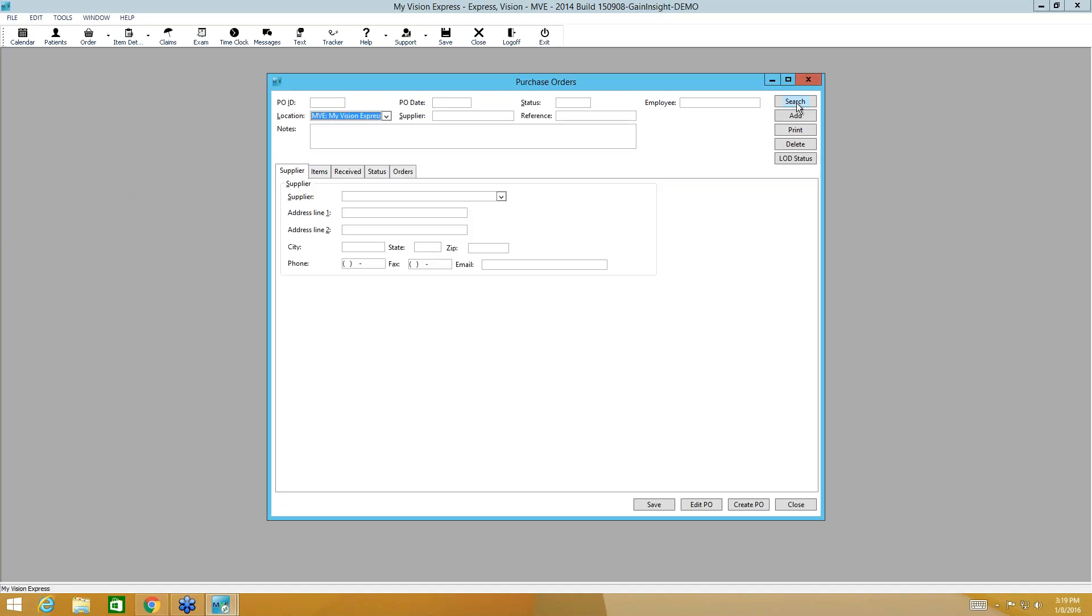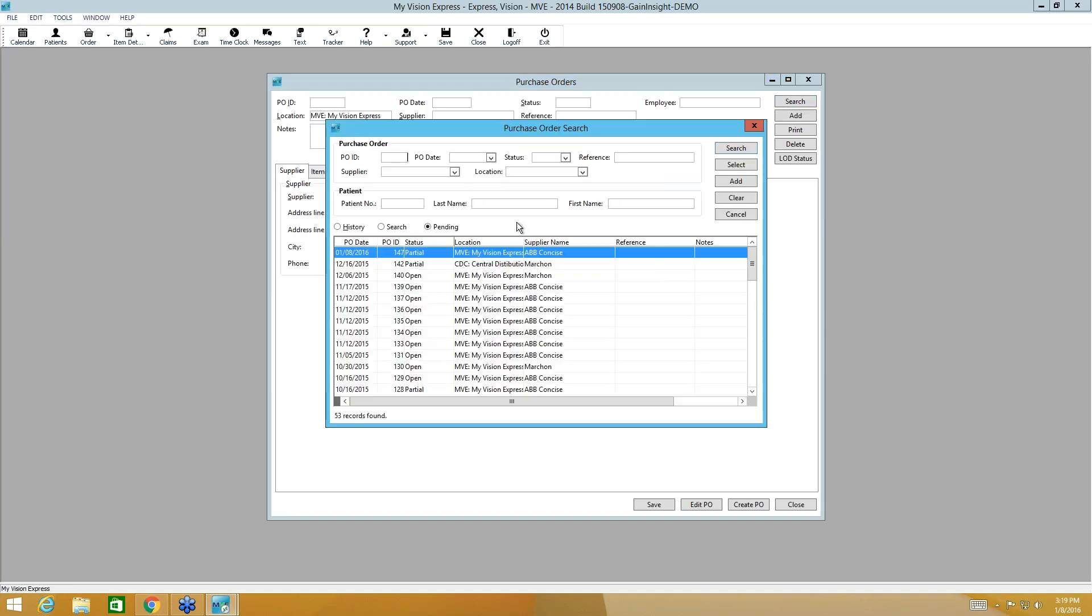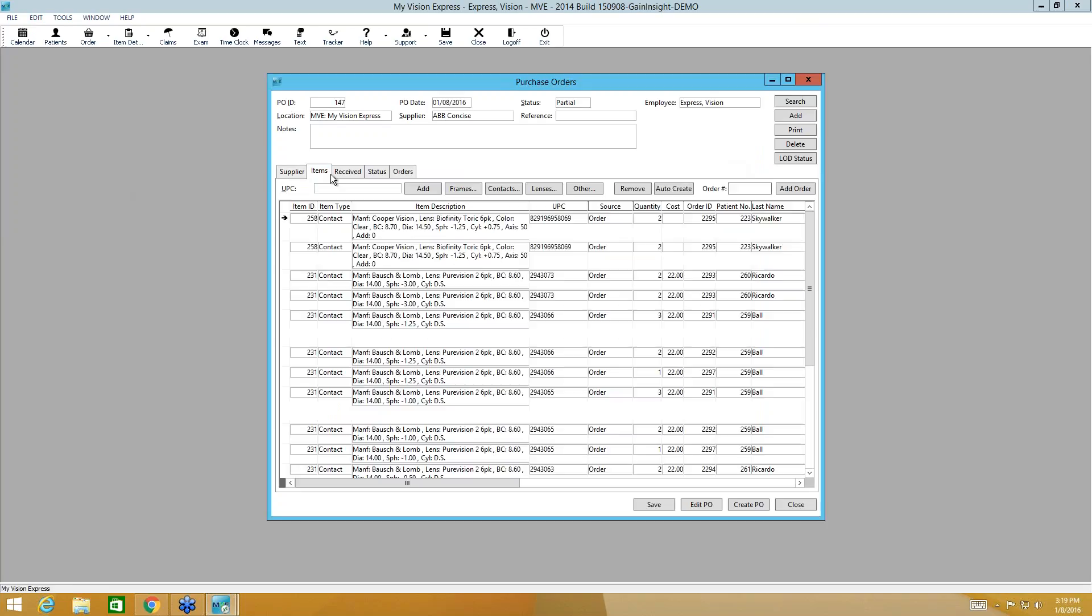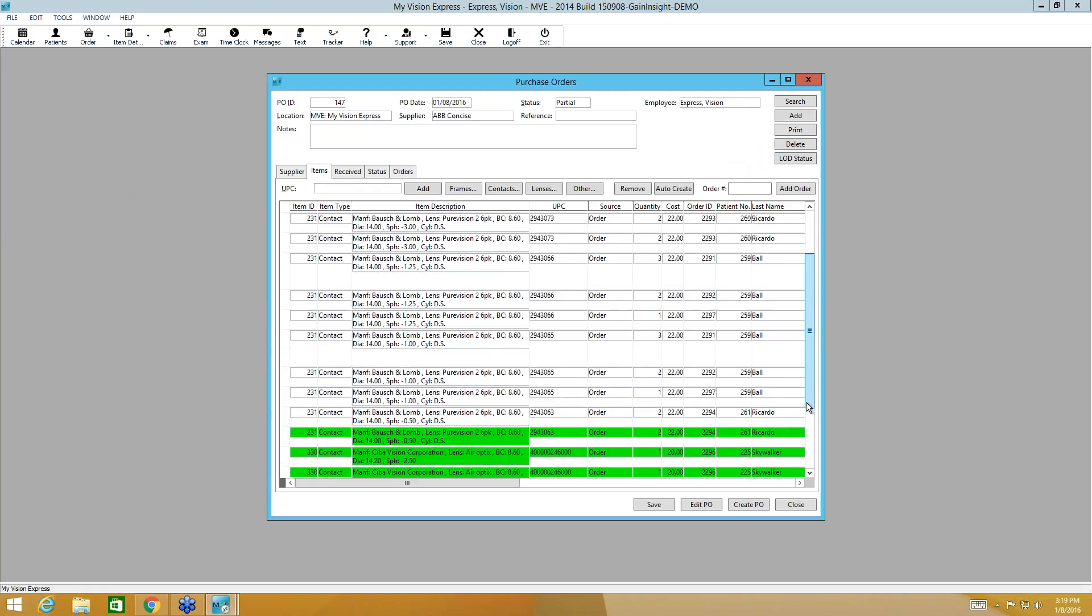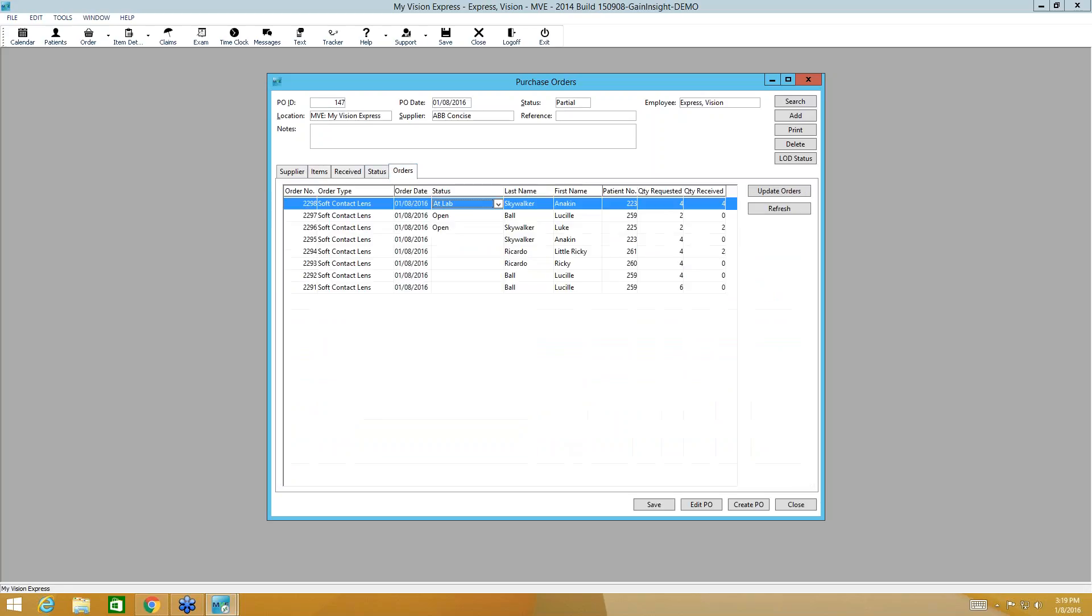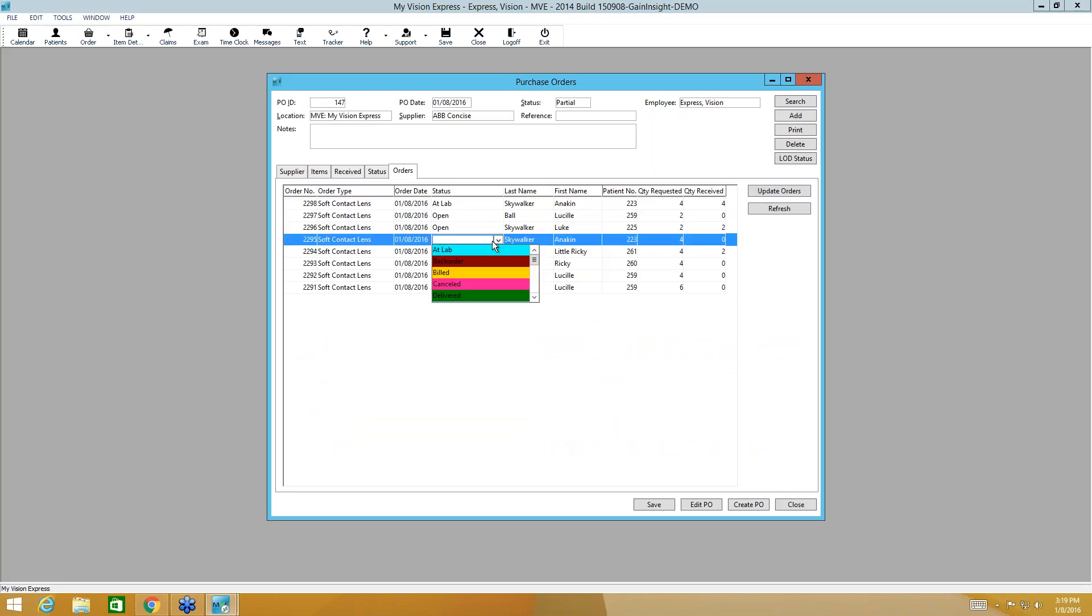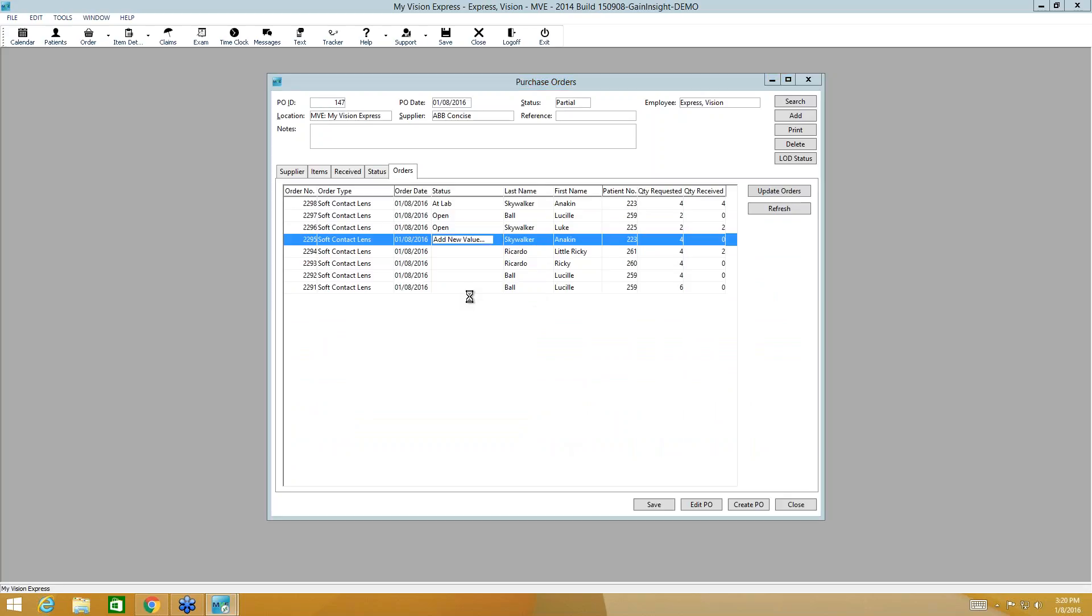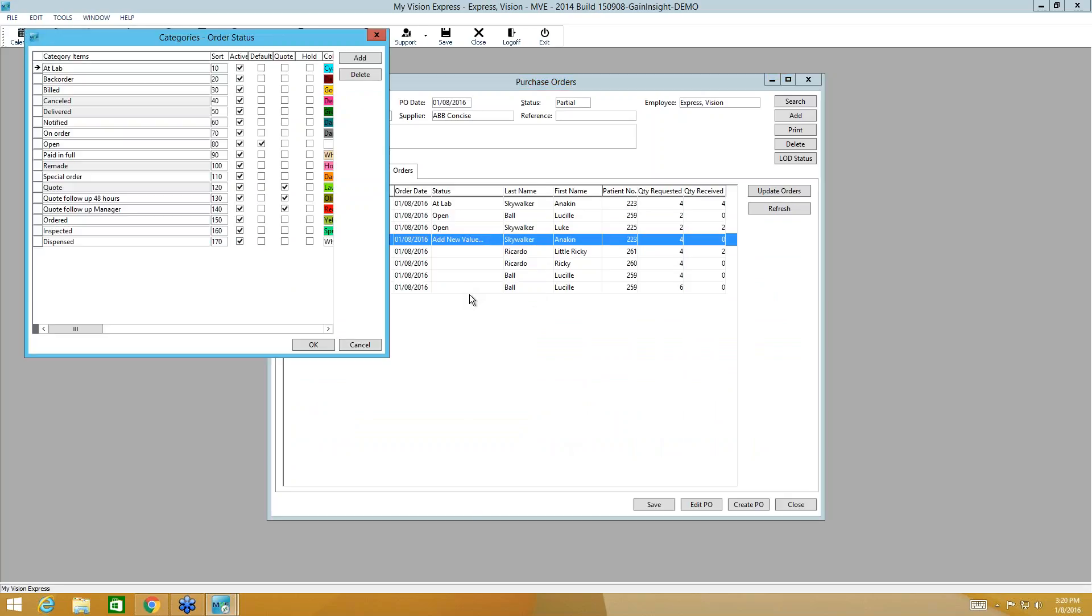And we're going to click Search. Now, our purchase order, because it's not a hold status, it updated automatically to partial. When I select it, I'm going to go to the Items sub-tab. And anything that highlights in green is going to let me know that I've received it. Anything not highlighted, I'm still waiting for. I, again, can go to my Orders sub-tab and I can update the status. You can always add status received here.